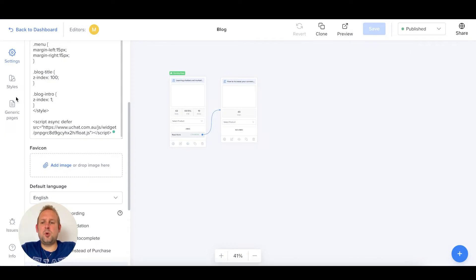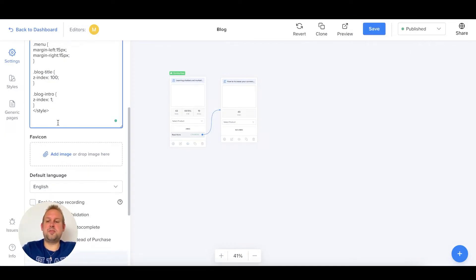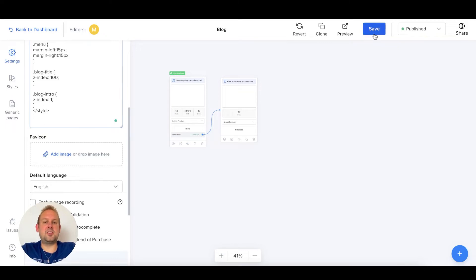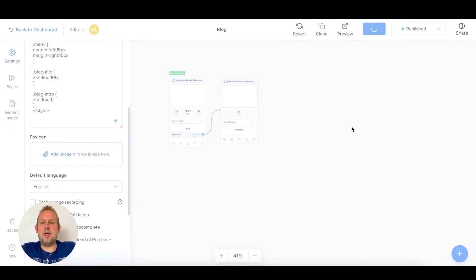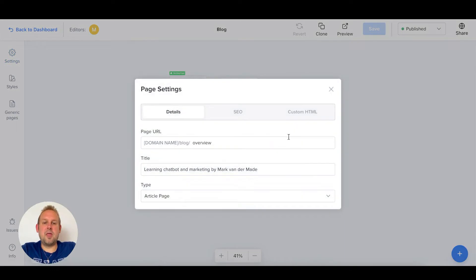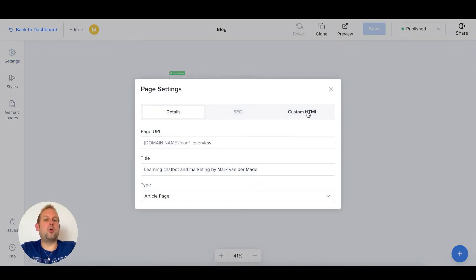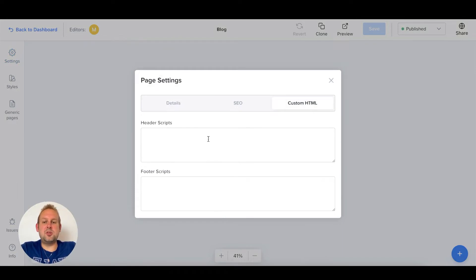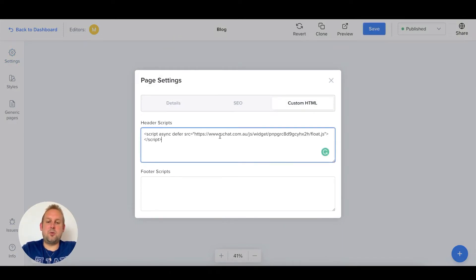Now if you want to have it only on the specific page mentioned, let's just save this again and let's go into the specific page. You can also go towards the custom HTML or the header script of this page and you can then paste that in right there.